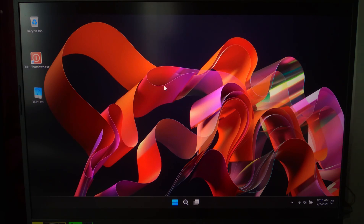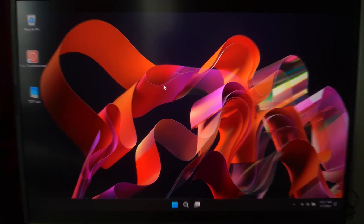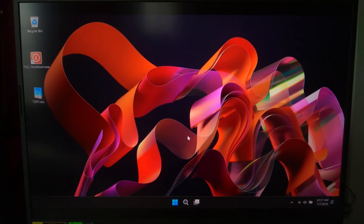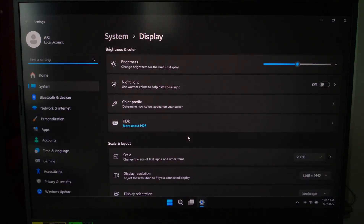Today I'll show you how to reset your display settings in Windows 11. First, right-click anywhere on your desktop and select Display Settings. This opens up all your screen configuration options.